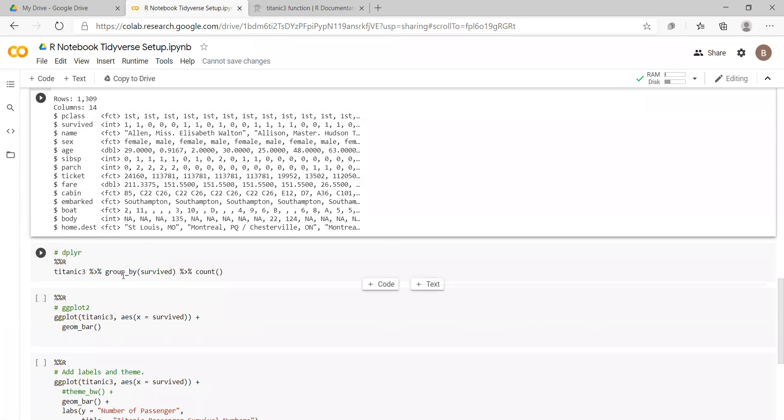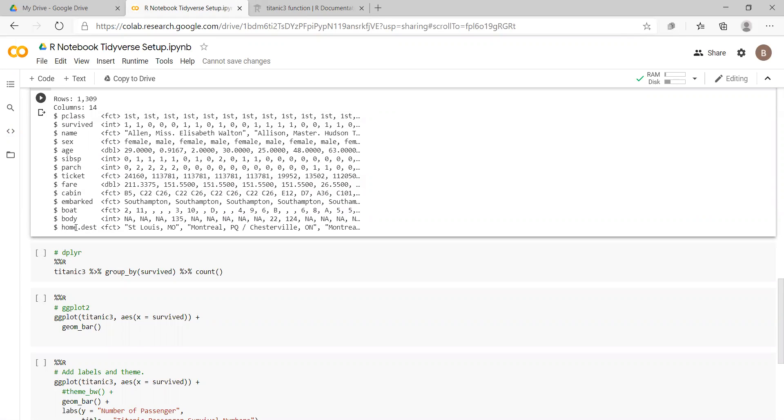If we want to implement, we have the P class, the passenger class, whether the individual survived or not, the name of the individual's sex, and so on, all the way through.